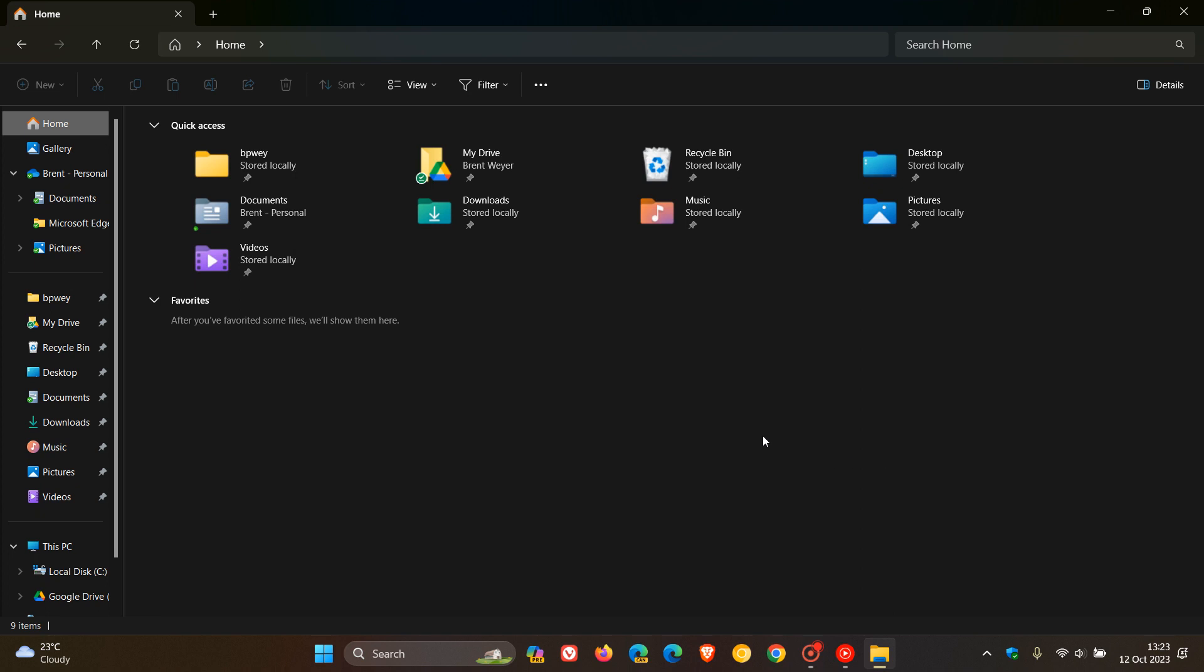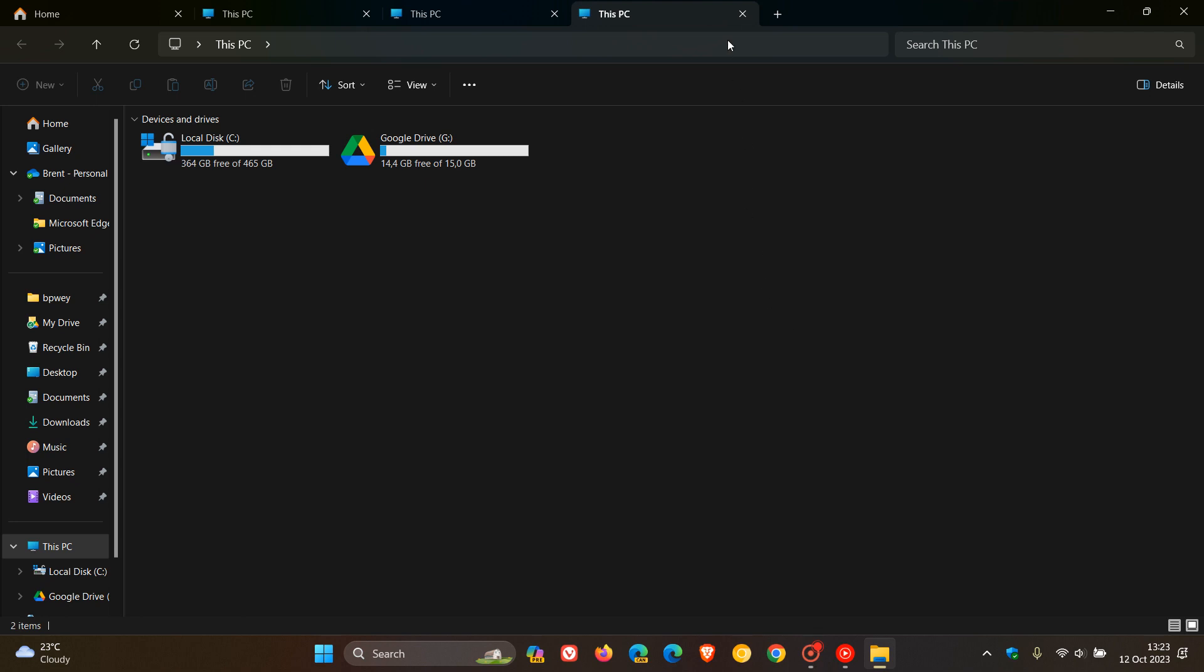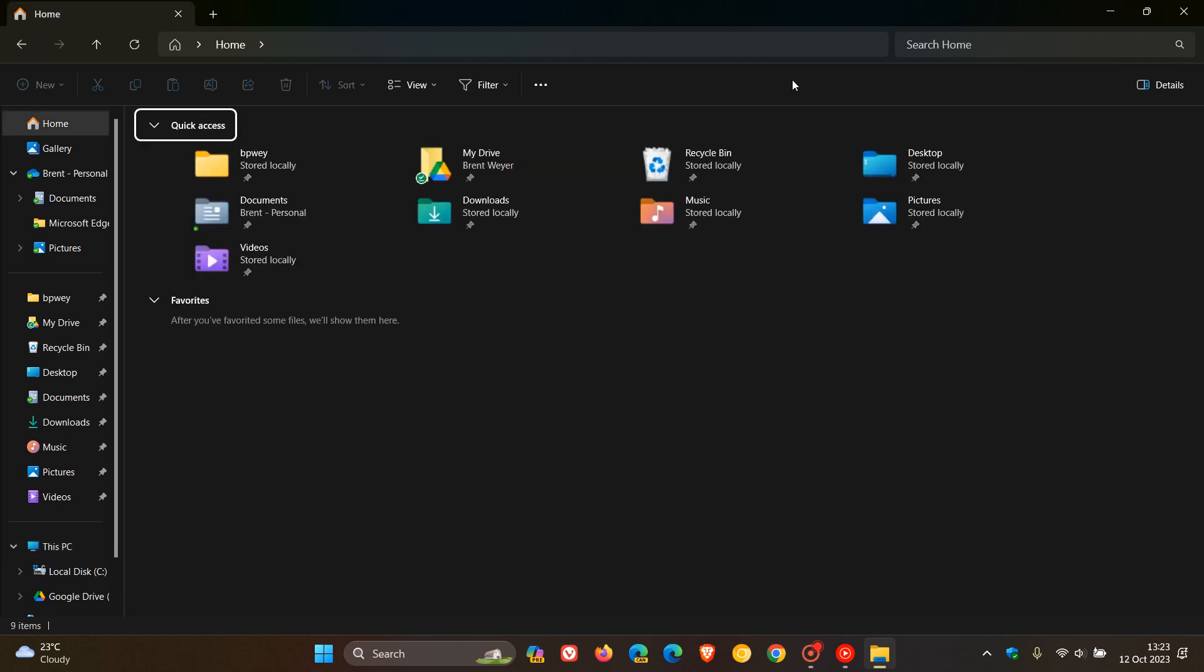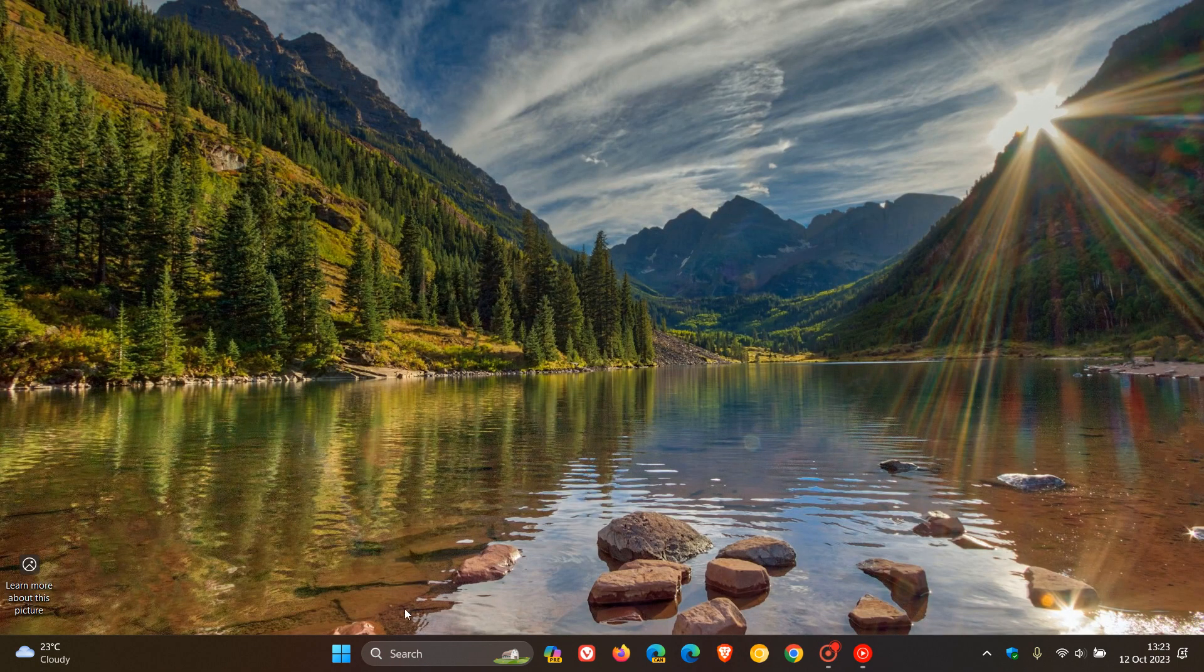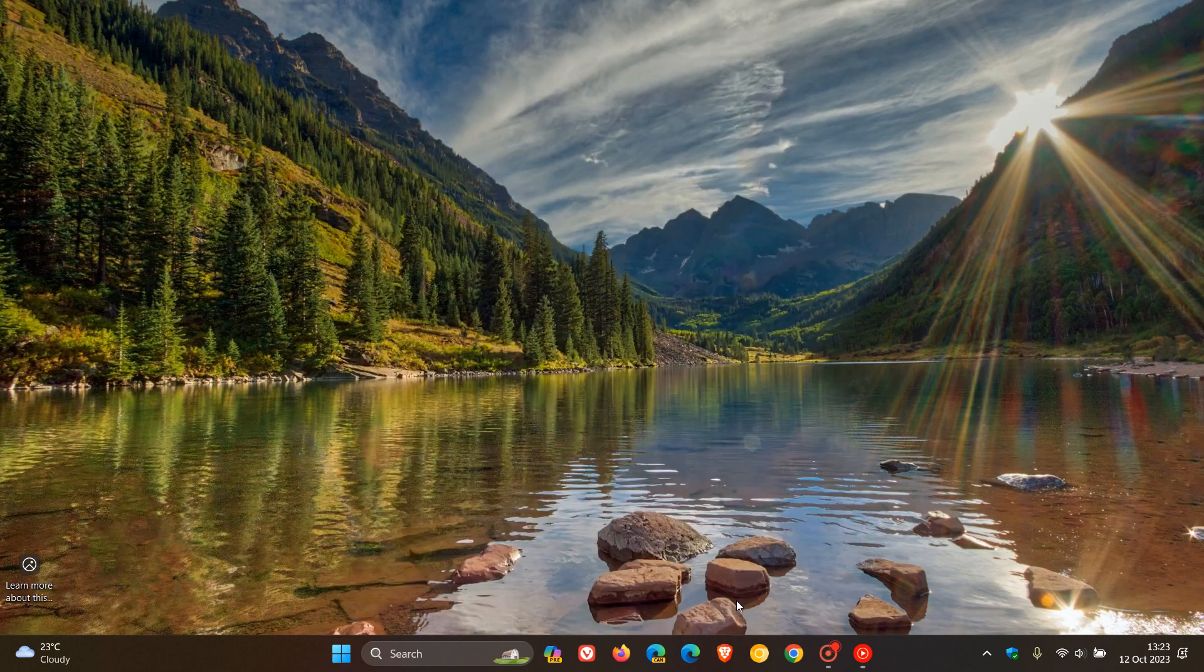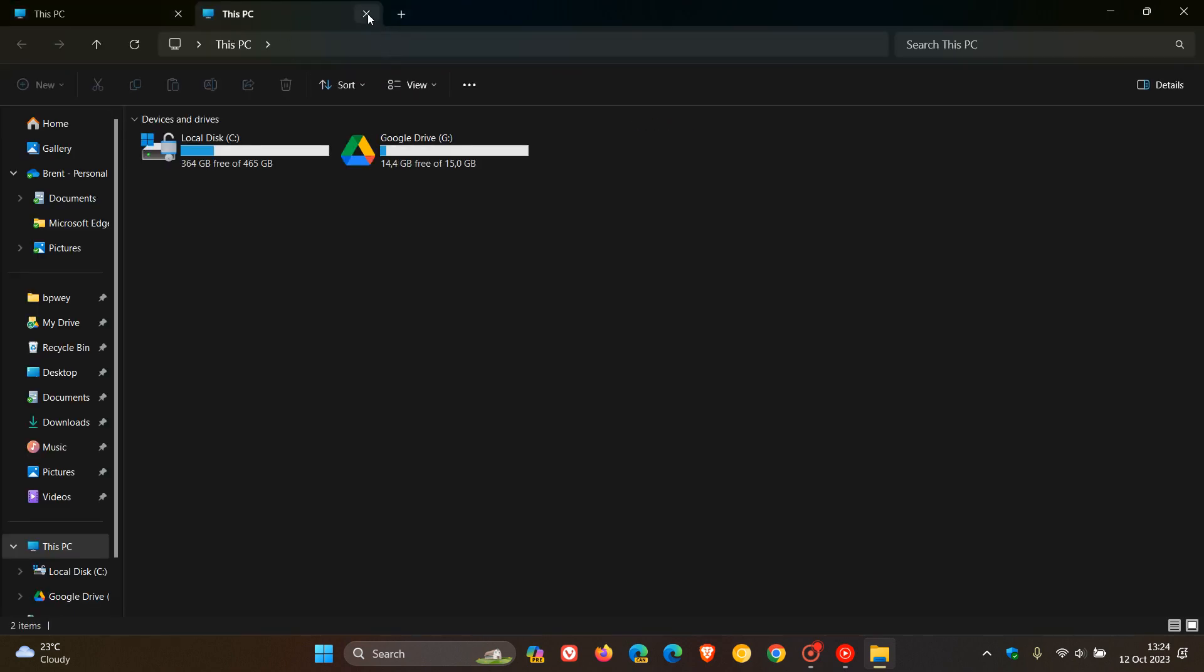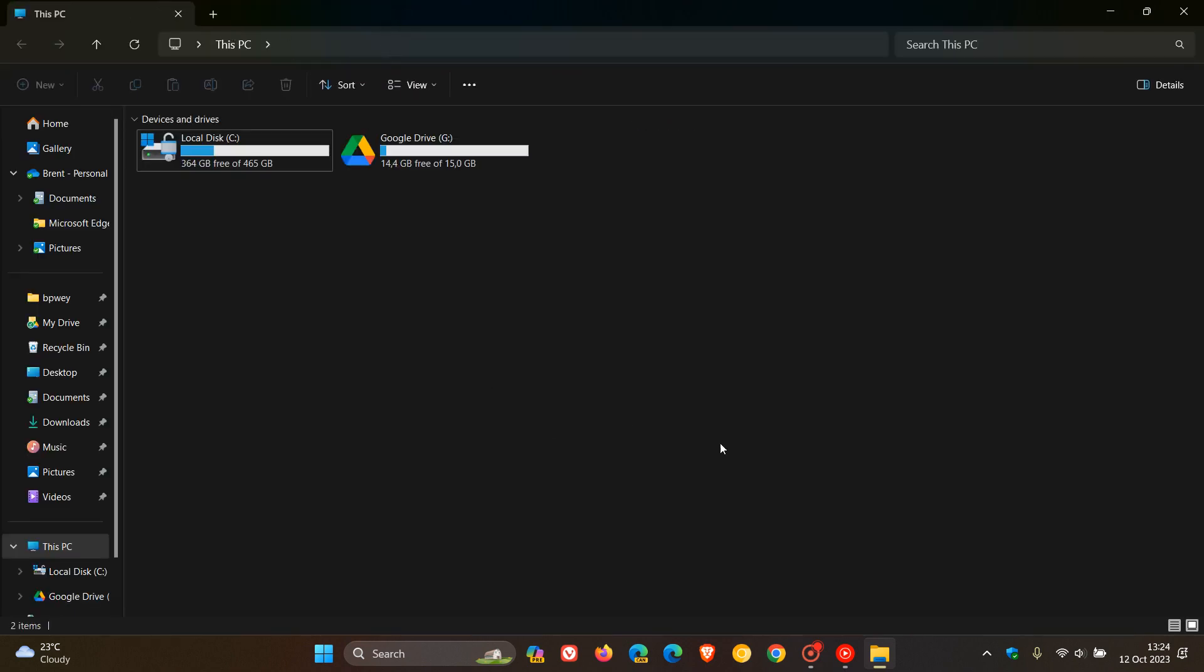And something I personally am still complaining about is these white flashbangs when I open up a new tab. I must say that before Moment 4, those white flashbangs used to appear when I opened up the File Explorer, which seems to have been resolved. But as you can see, if I open up a new tab, that white flashbang is still there.